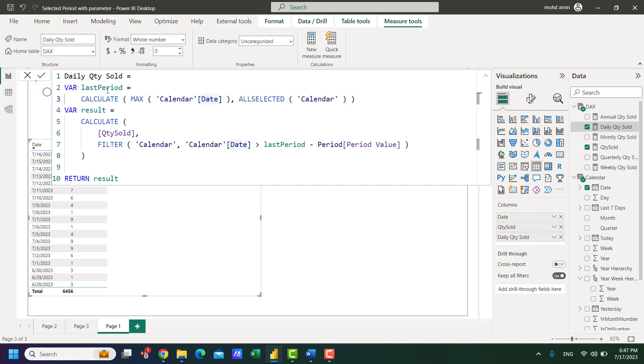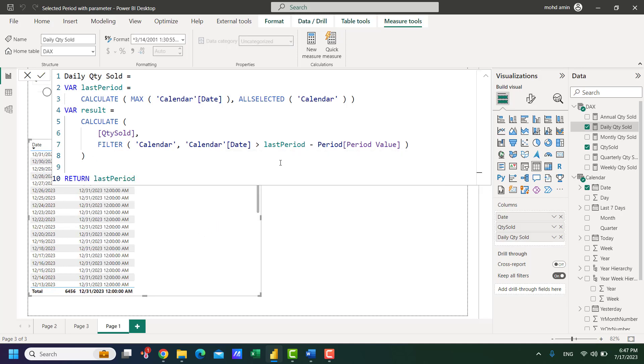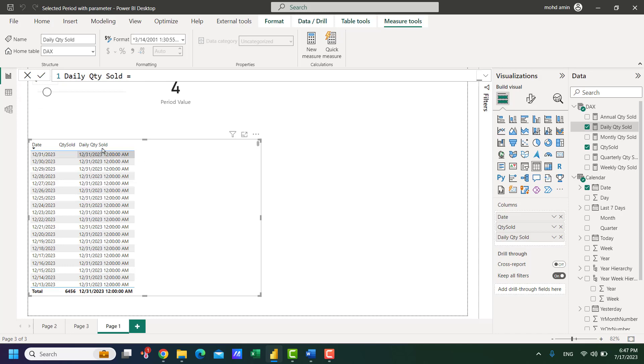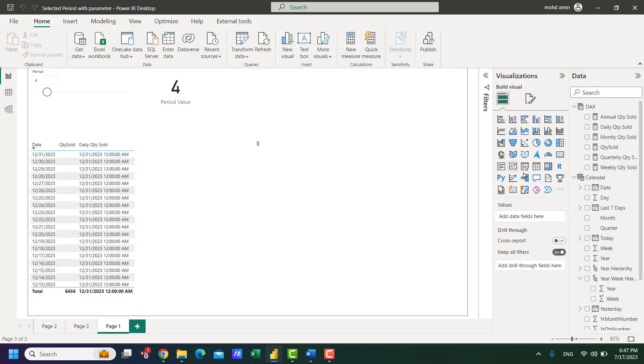Now if I only return this part it shows the 31st December 2023. So maybe for this date there is no sales which is why it was not showing.